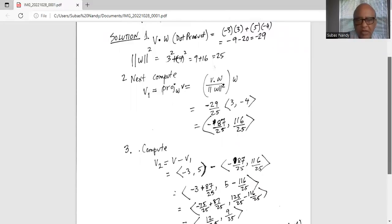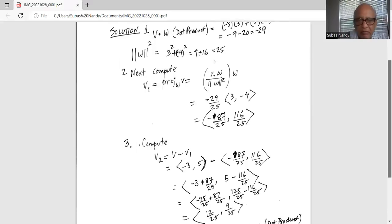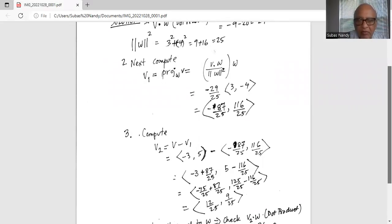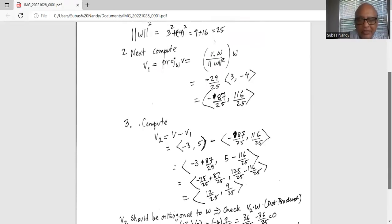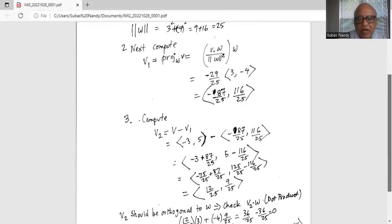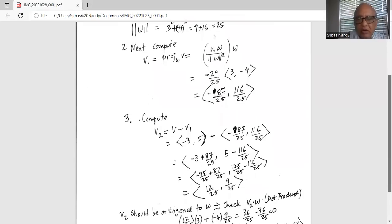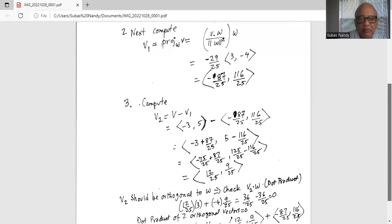Now we do the subtraction. For the i-th component: minus 3 minus minus 87 over 25 becomes minus 75 over 25 plus 87 over 25, which is 12 over 25. For the j-th component: 5 minus 116 over 25 is 125 over 25 minus 116 over 25, which is 9 over 25.